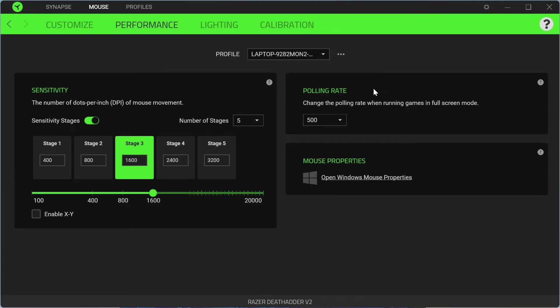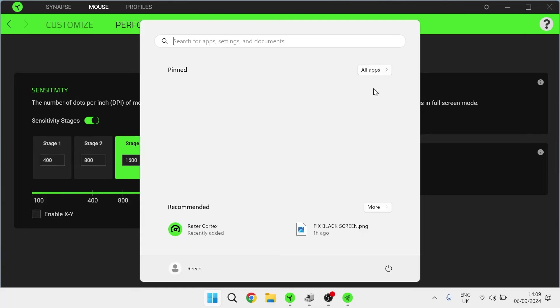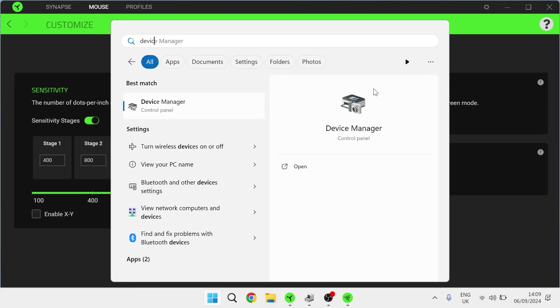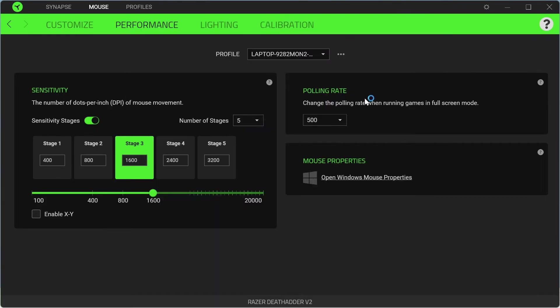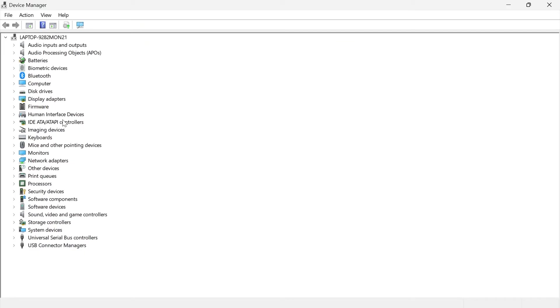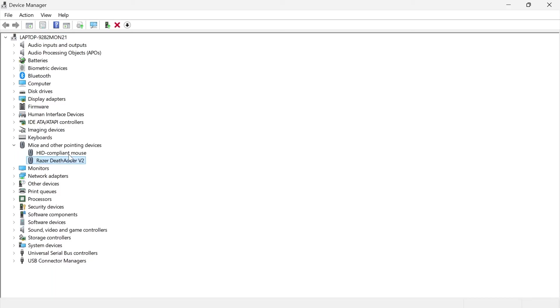Now if you have tried cleaning the sensor and also changing the USB port, then another thing we can do is head over to the start menu and search for device manager. Click on the device manager window and from here we need to come down to mice and other pointing devices and expand this drop down.